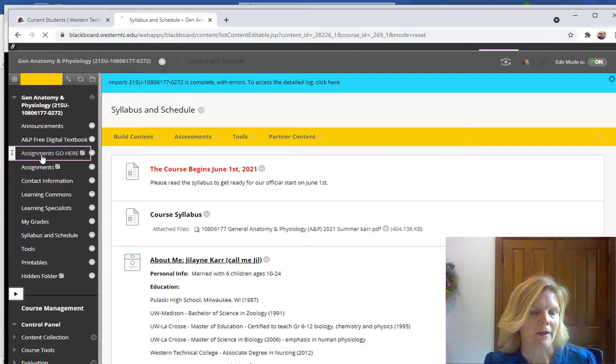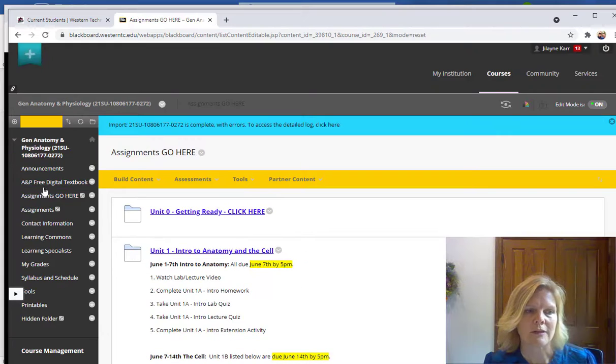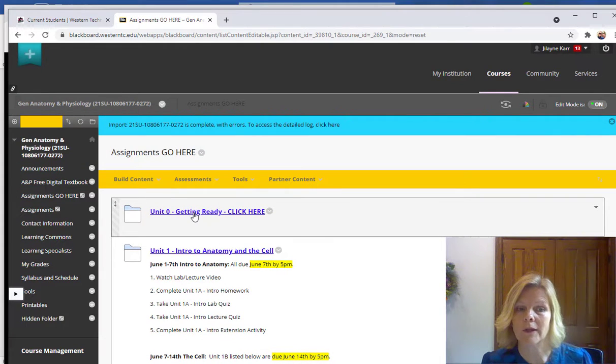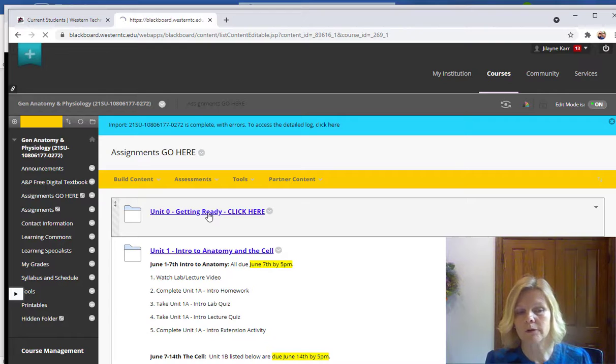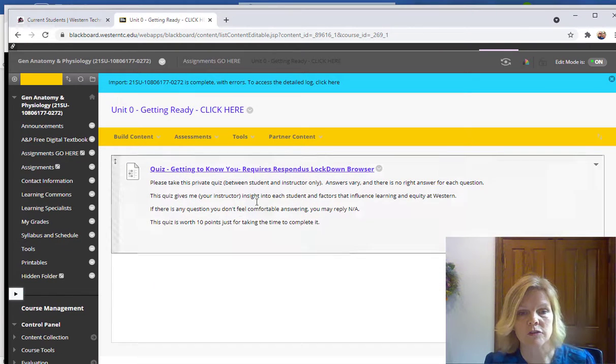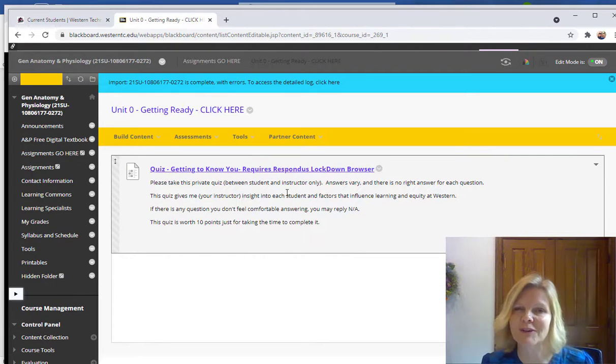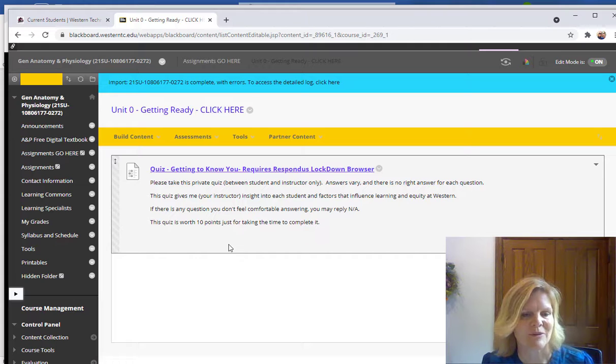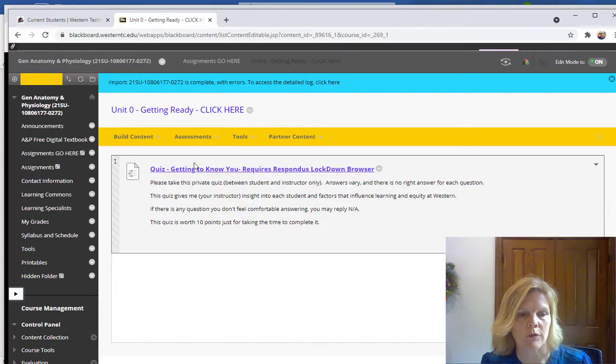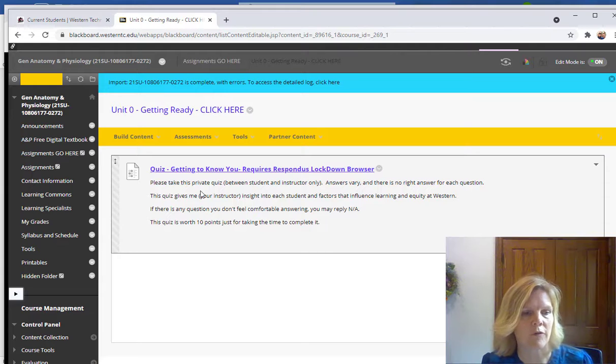So again, going back to the assignments go here tab, if you could get started by going into unit zero, the getting ready folder. There's just a quiz here to get to know you a little bit. So feel free to get in there and answer that. That would be great if you would go in and answer some of those questions I have for you and getting to know you.